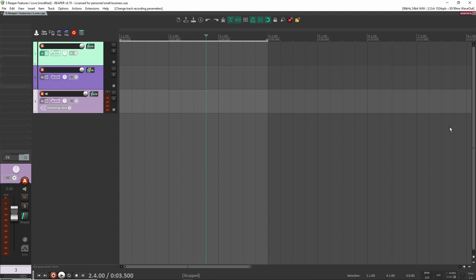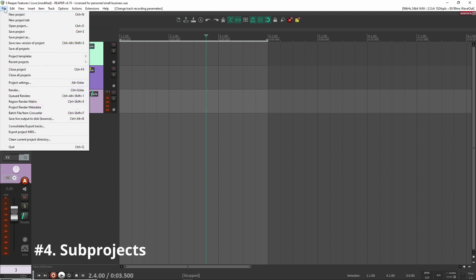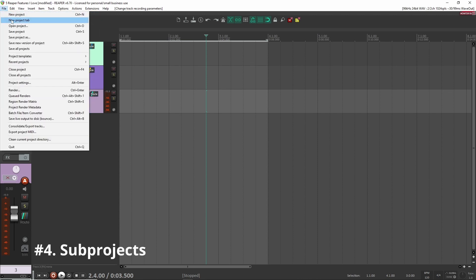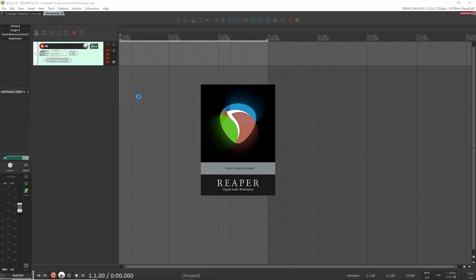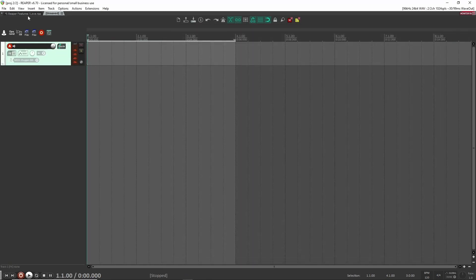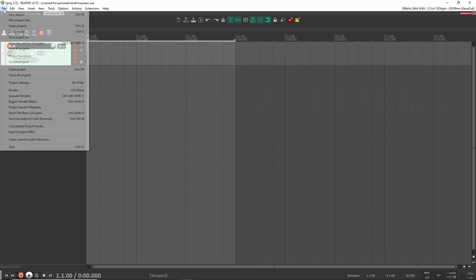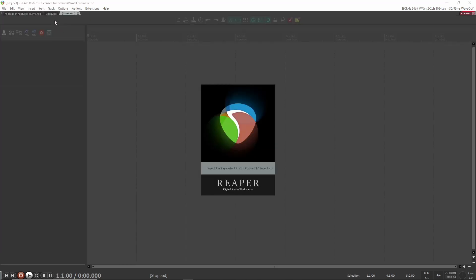Alright. Number four, that feature that I like is called sub project. So if I go into file here, what you can do is you can open a new project tab. And what this is going to do is open basically a sub project or just a new project. And what's nice about this is look, I can quickly go between different projects like this and I can open multiple different projects like this.